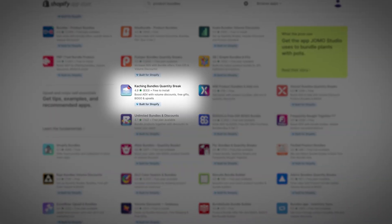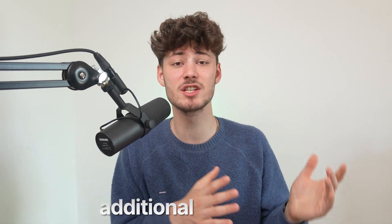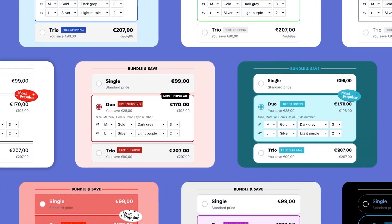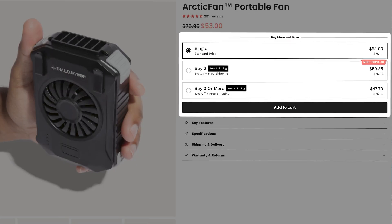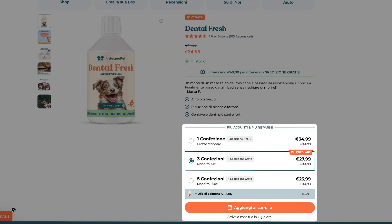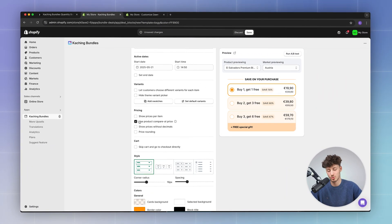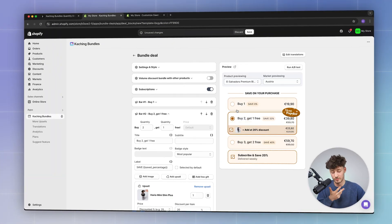By using the Product Bundles app from Kaching, I've already generated thousands in additional revenue for my own stores. It's super customizable, works with any store design, while still being easy to set up. Today I will walk you through A to Z on how to actually use Kaching for your own store.